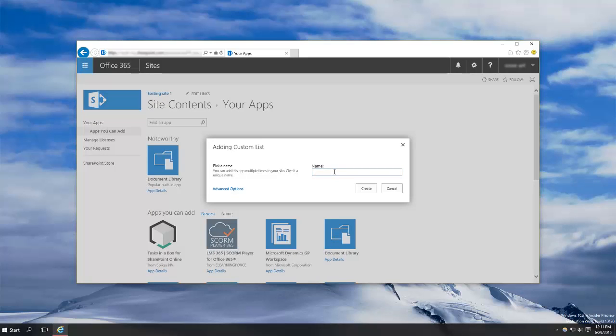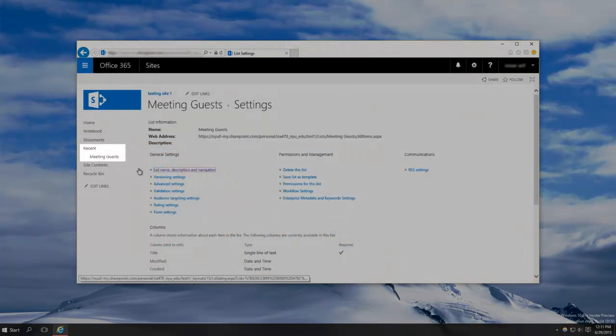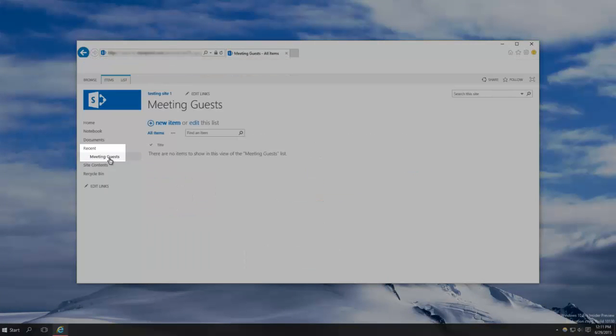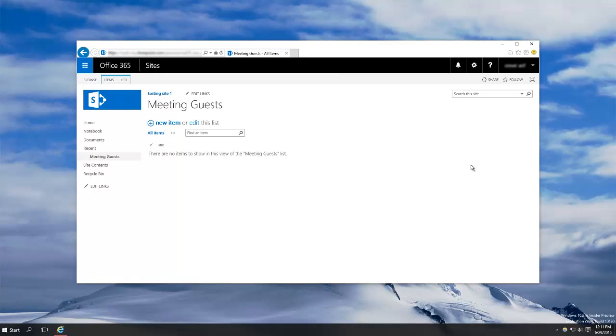Name your list. In this case I'm going to be making an RSVP list for a meeting, so I'll call it meeting guests. Now on the left you should see your new list under recent. Navigate to it, then click edit this list.